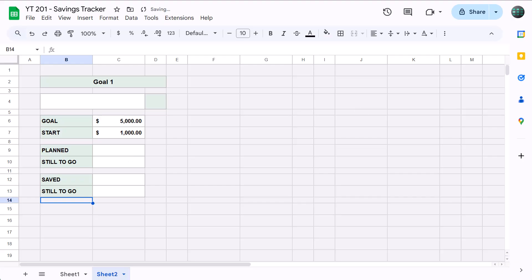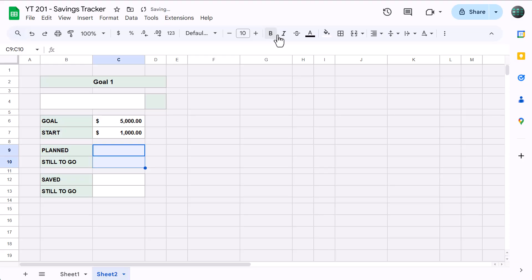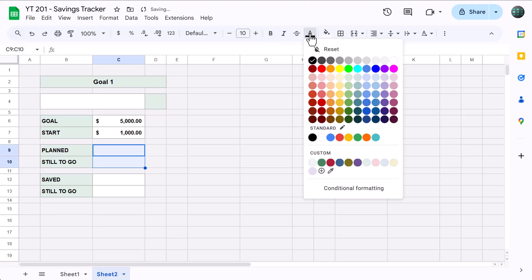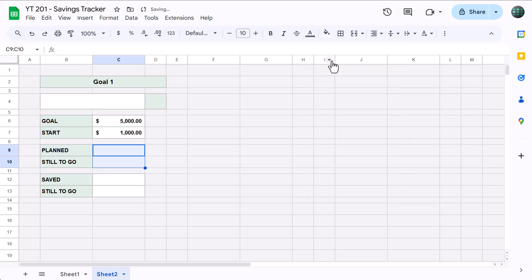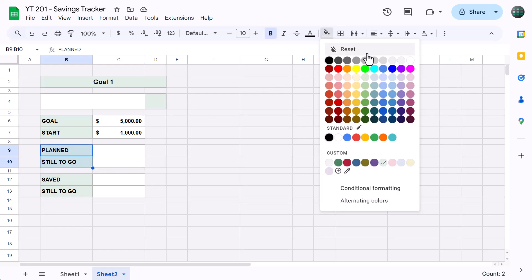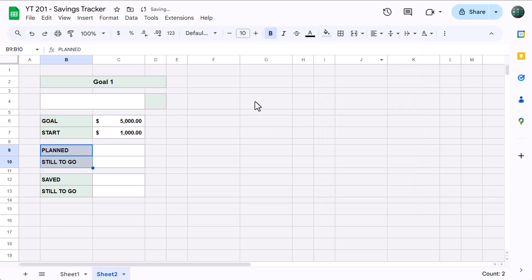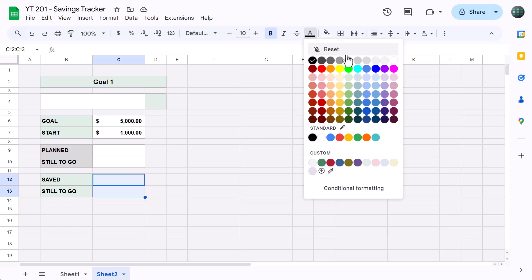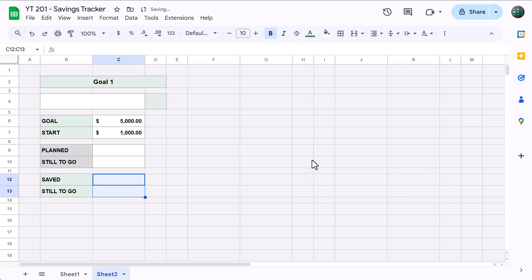Next, select C9 through C10, unbold the font, and change the font color to dark gray 3. Select B9 through B10, and change the fill color to light gray 1, then select C12 through C13, and change the font color to the dark custom green. Okay, now for the savings table below.